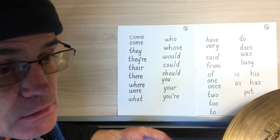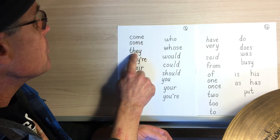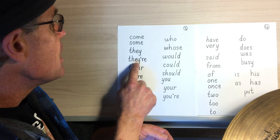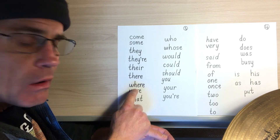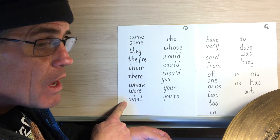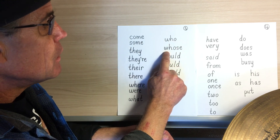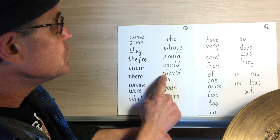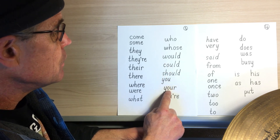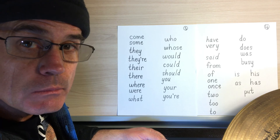Let's do the whole list — that's it for now. Come, some, they, there, there, there, where, were, what, who, whose, would, could, should, you, your. Good job. Good job.